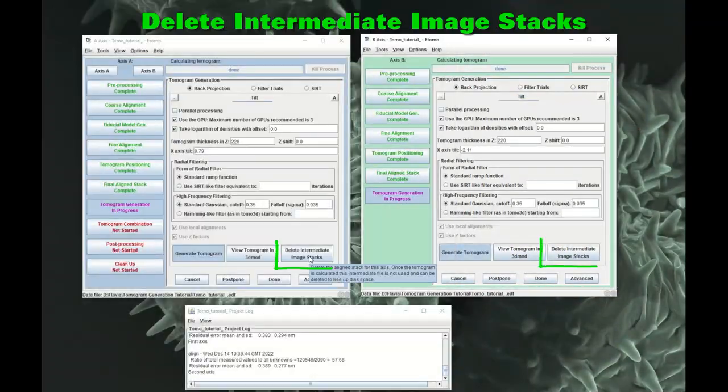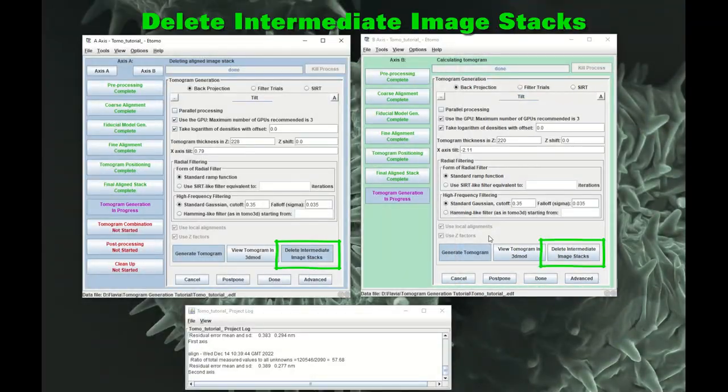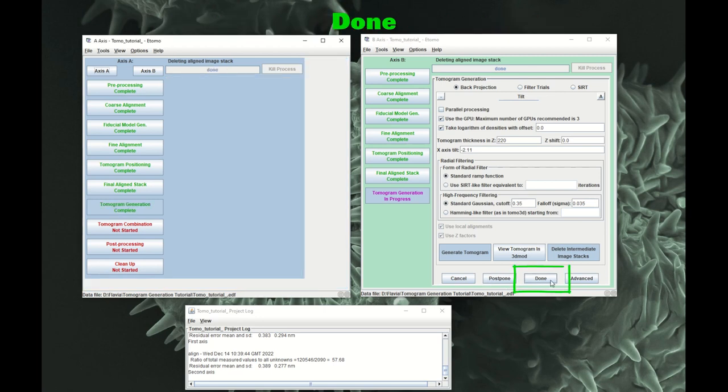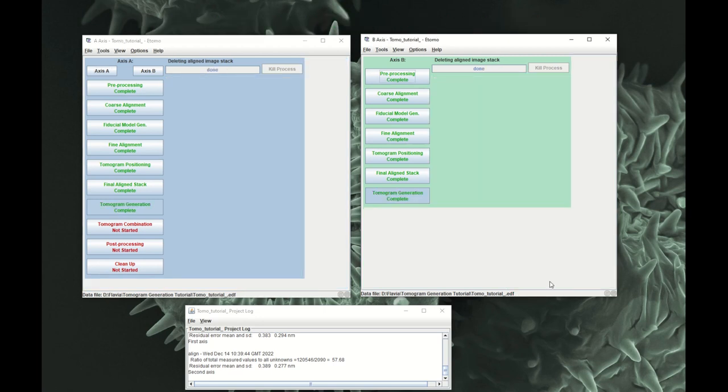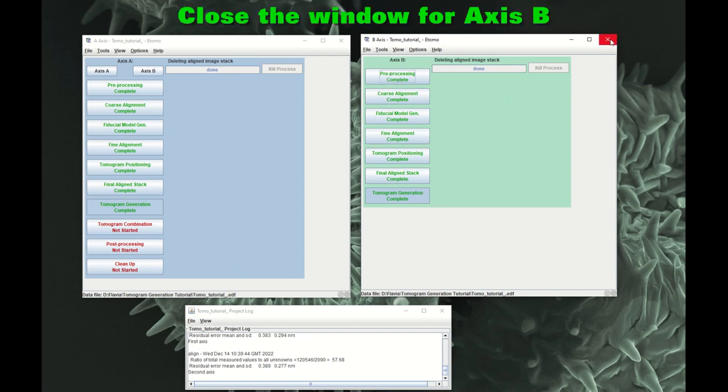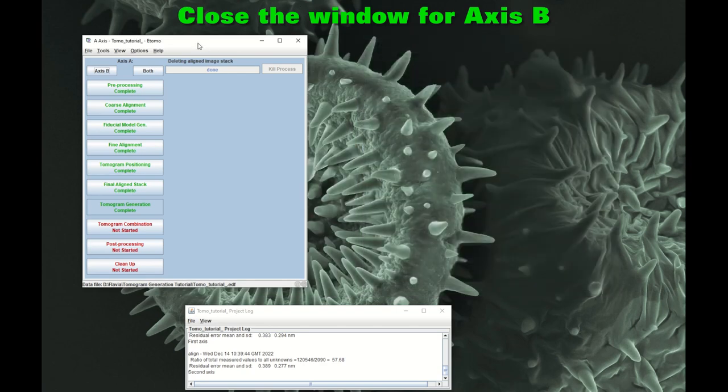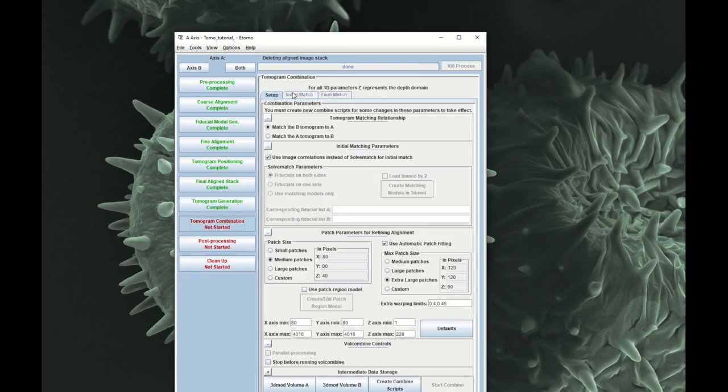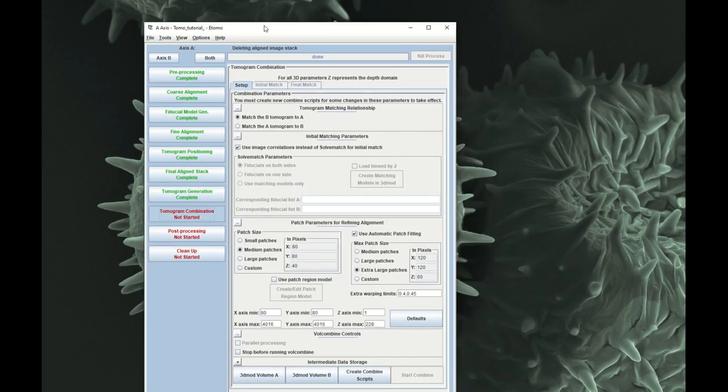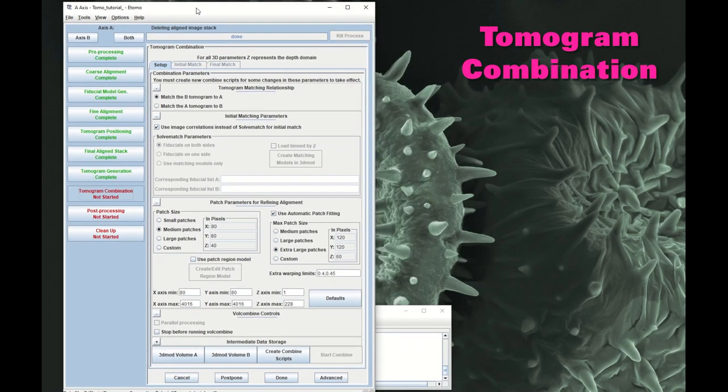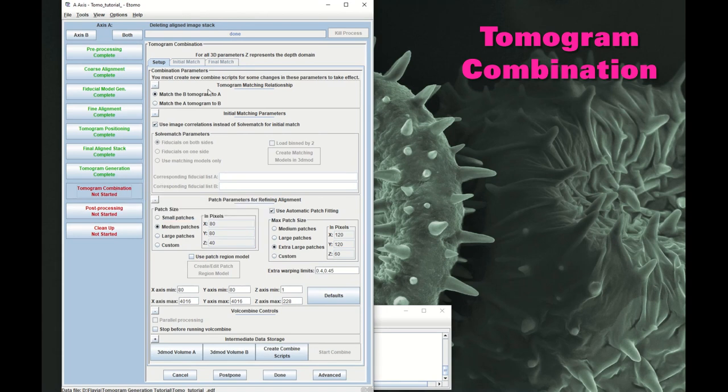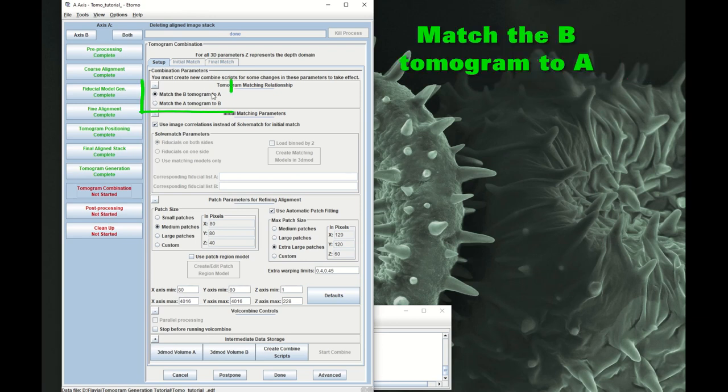So now delete intermediate stacks and click on Done. Of course at this point when you click Done, you've done everything you could do with the axis B. And you can just close that axis. And then the processing continues with tomogram combination just on the window that was originally axis A. So now we're going to do tomogram combination. So match B to A.